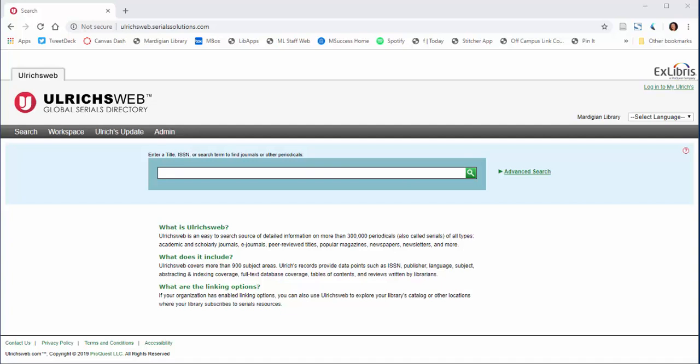Ulrichsweb is the global serials directory. It allows you to look up a bunch of pertinent information about different serials, by which we mean things that are published on a regular basis. That will include journals, but it also includes things like newspapers and magazines and other types of serial publications.